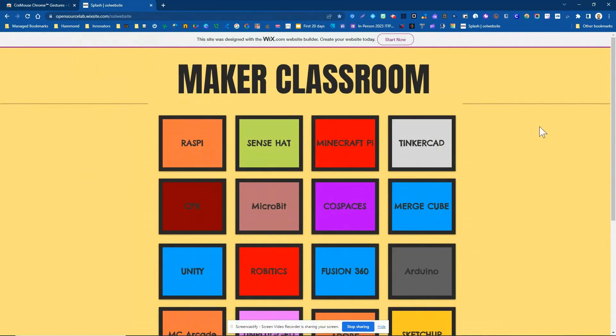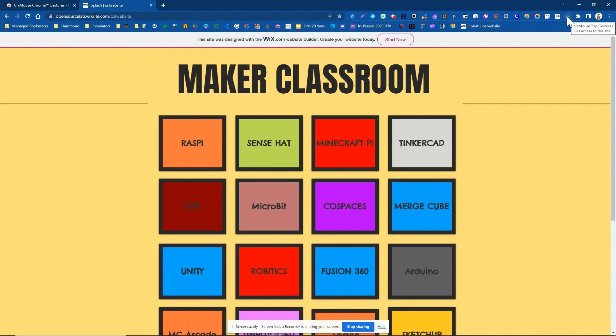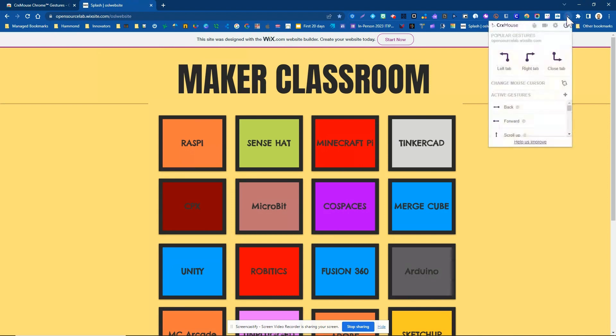So let's take a look at what this tool can do. I already have this downloaded and installed in my extension, so you can see it up here. There's this gray and purple arrow. If I click on that, you can see a lot of the gestures that are there.